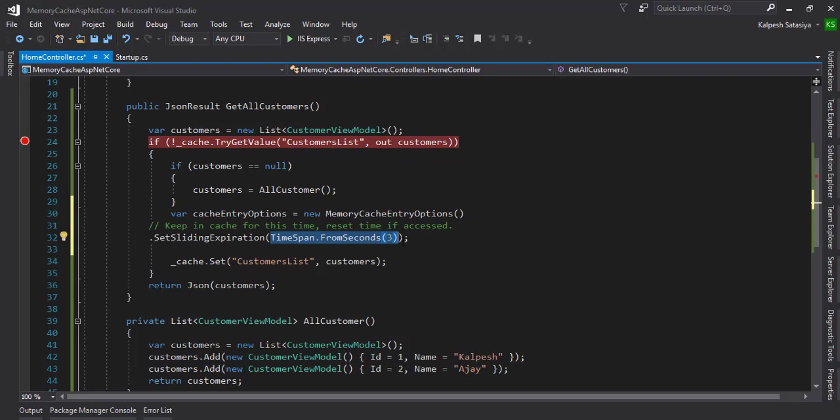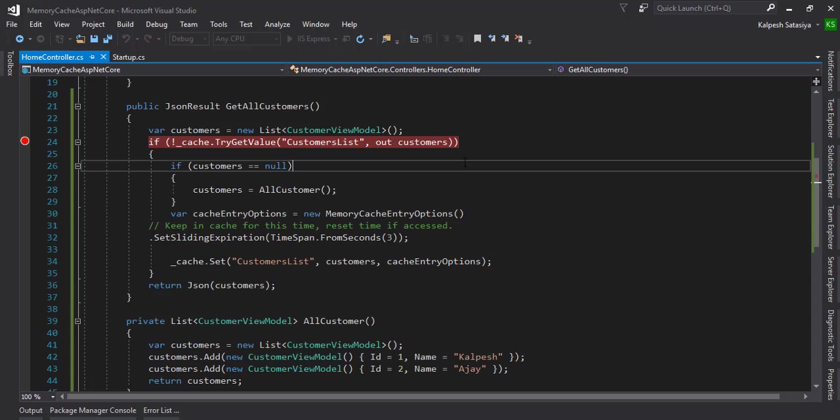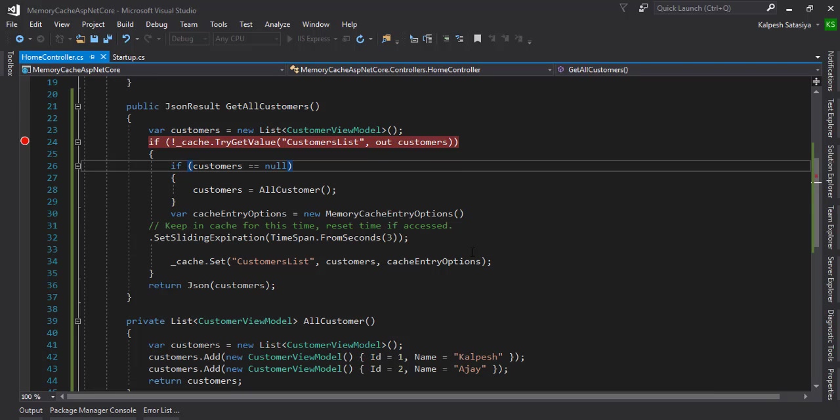When I'm going to access it again, it's in seconds. This is based on the application and business requirements - how much time we need to cache such kind of data. This will be very useful.